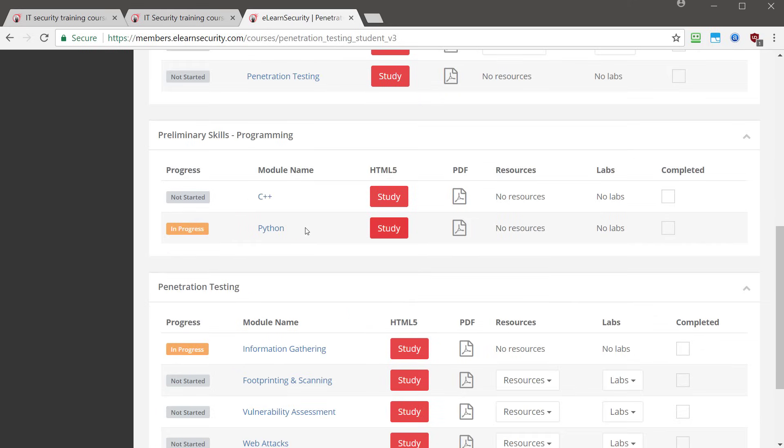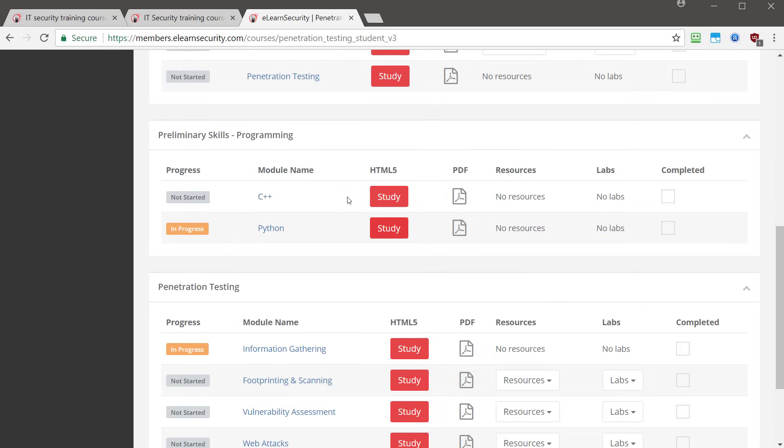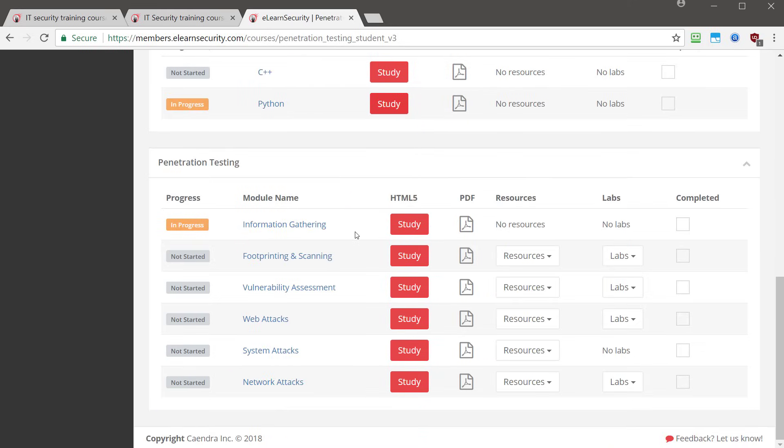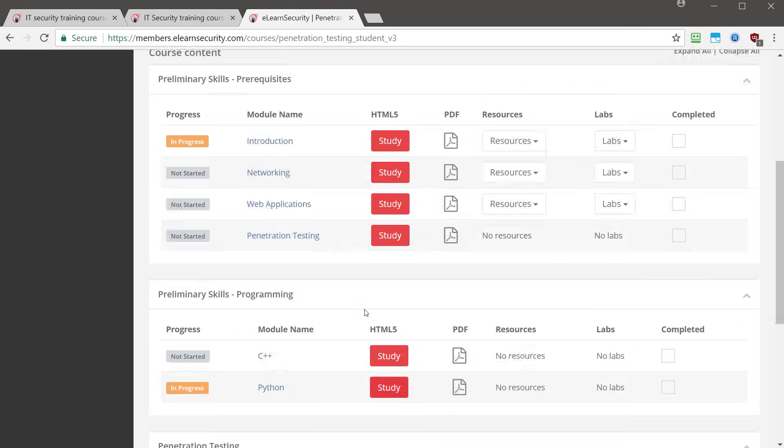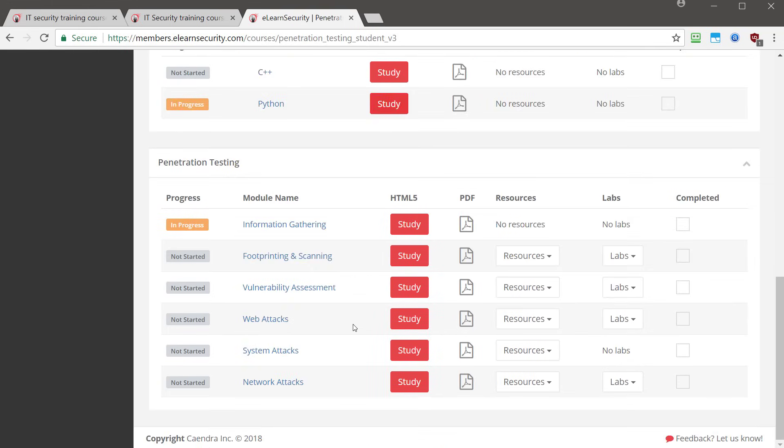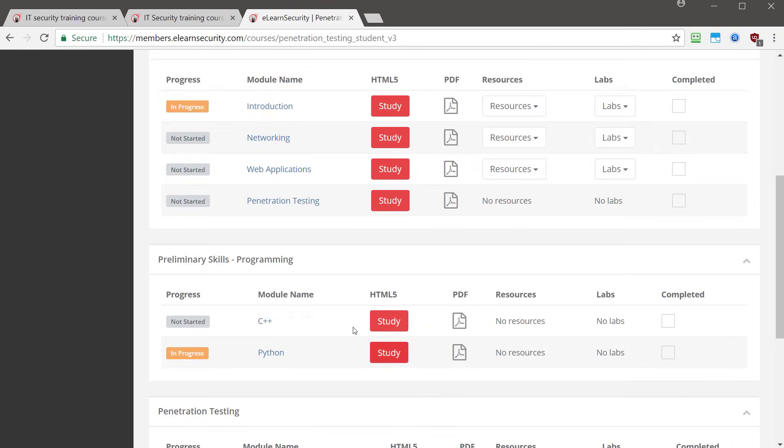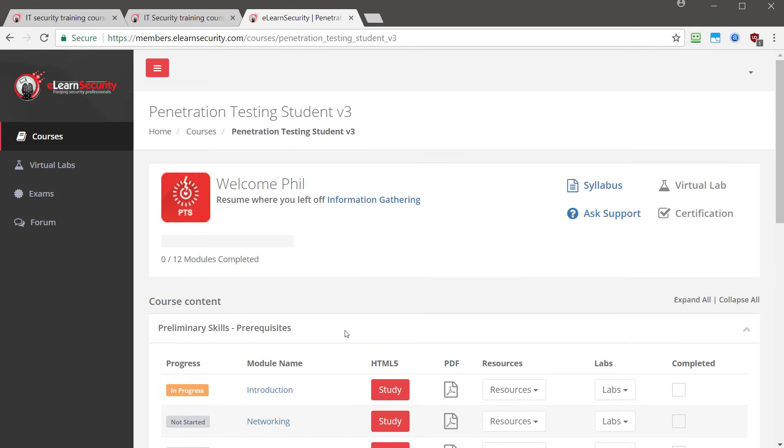You know, everything from C++, Python, information gathering, footprinting and scanning, vulnerability assessment, web attacks, system attacks, network attacks, a whole host of information there. And this is really a good foundation or starting point for any of you guys who are new to penetration testing, don't have much experience, and really want to get started.